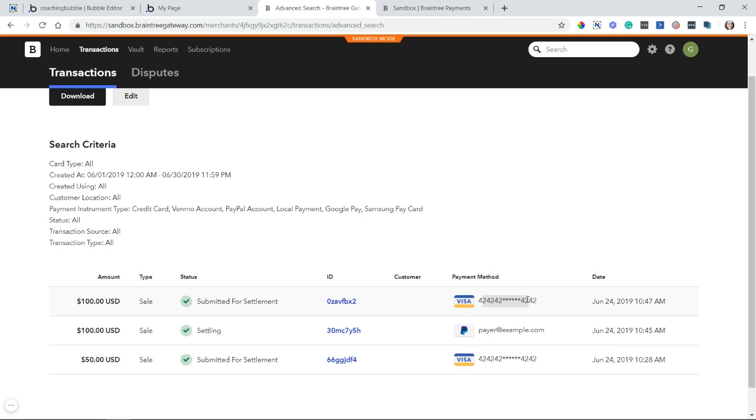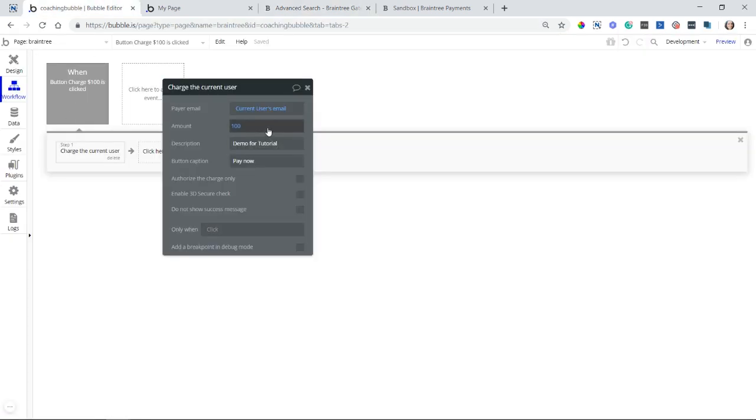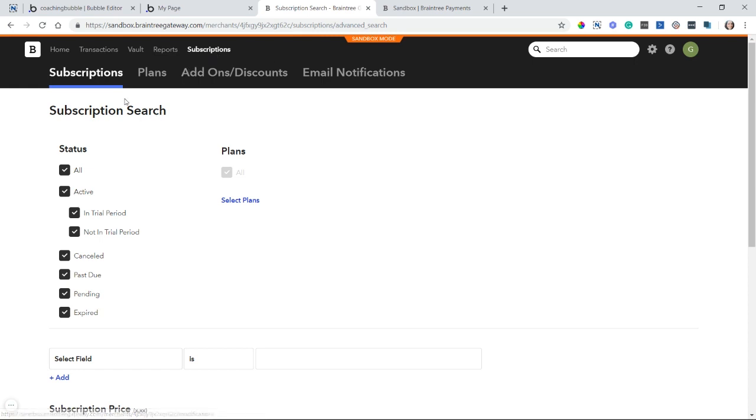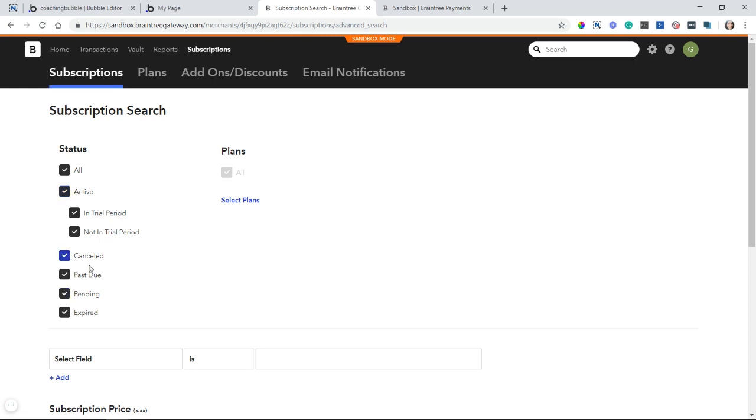So that's how you can do one-time payments. And again, you enter in the amount here in the action. Okay. For subscriptions, go to the subscriptions menu in your Braintree dashboard. And then the first tab in this page is going to be your subscription search. This is where you can see all of the subscriptions that have been created with your account, whether they're active or not, canceled, pending, expired, all of the statuses you can choose here to filter things down.